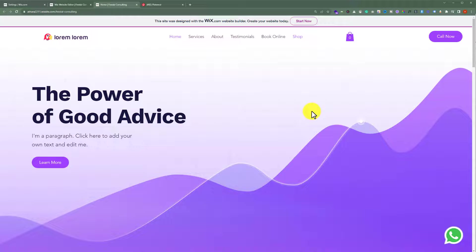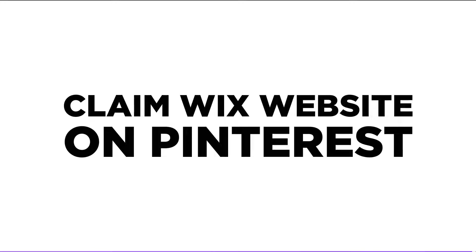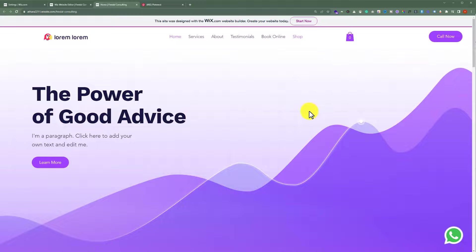In this video I am going to show you how to claim Wix website on Pinterest. This is our Wix website and today we are going to add Pinterest tag to it.